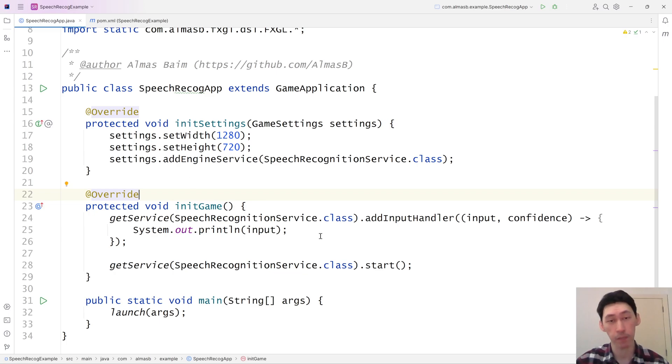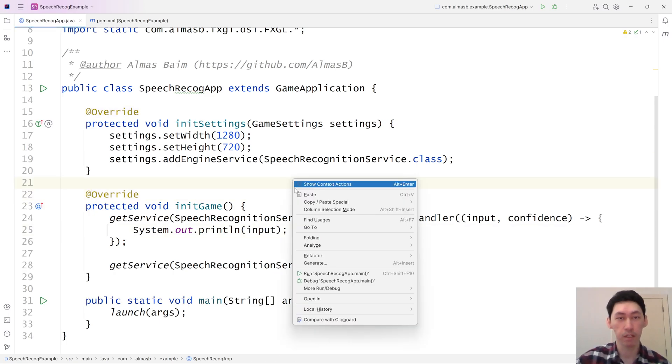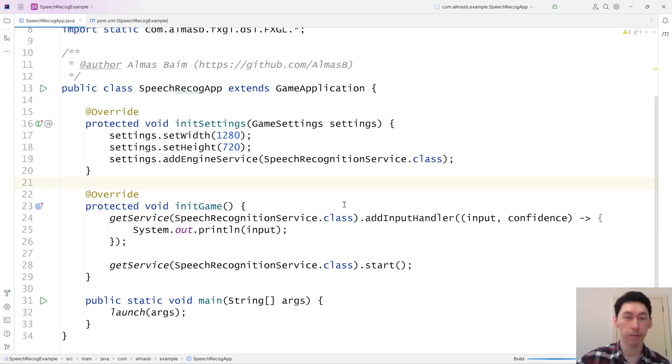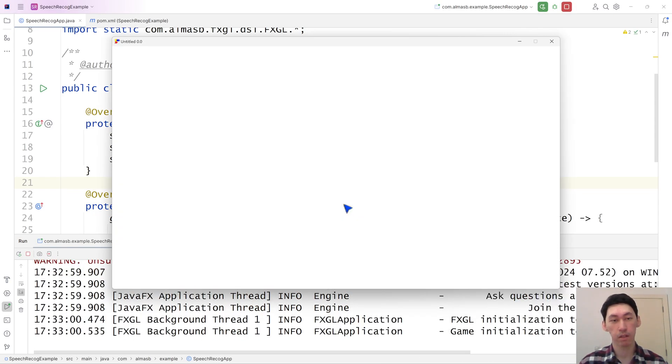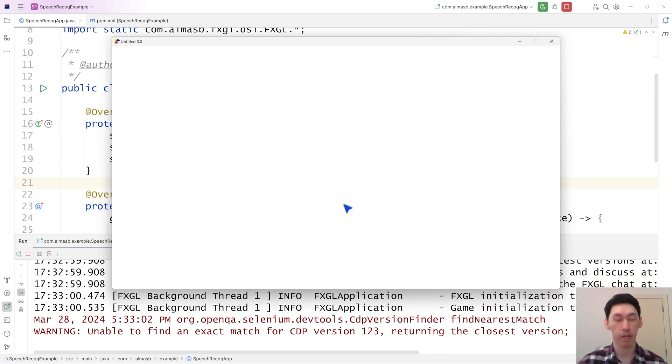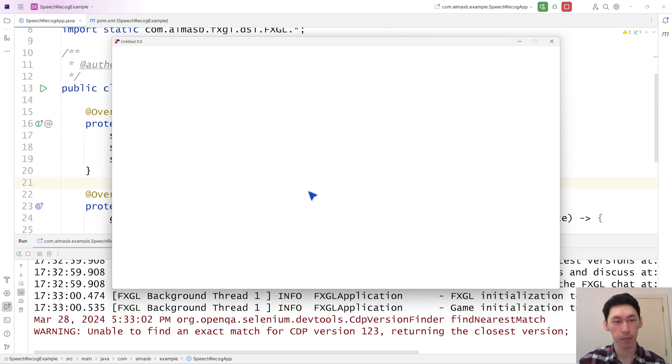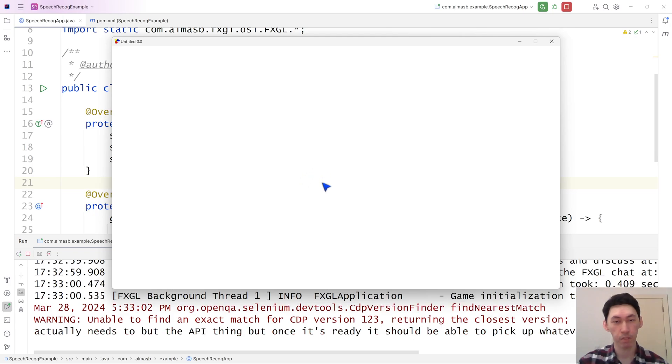This is the minimal application that you'll need effectively. So if you're happy with that, let's just quickly test this. It needs to launch the API. But once it's ready, it should be able to pick up whatever I'm going to be saying and print to the terminal.